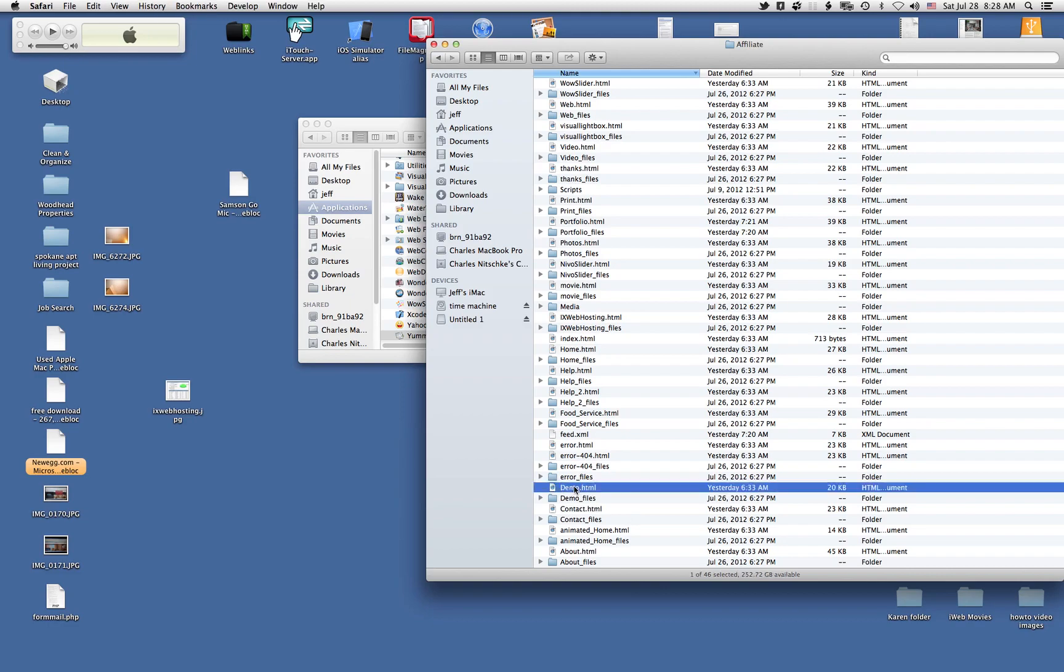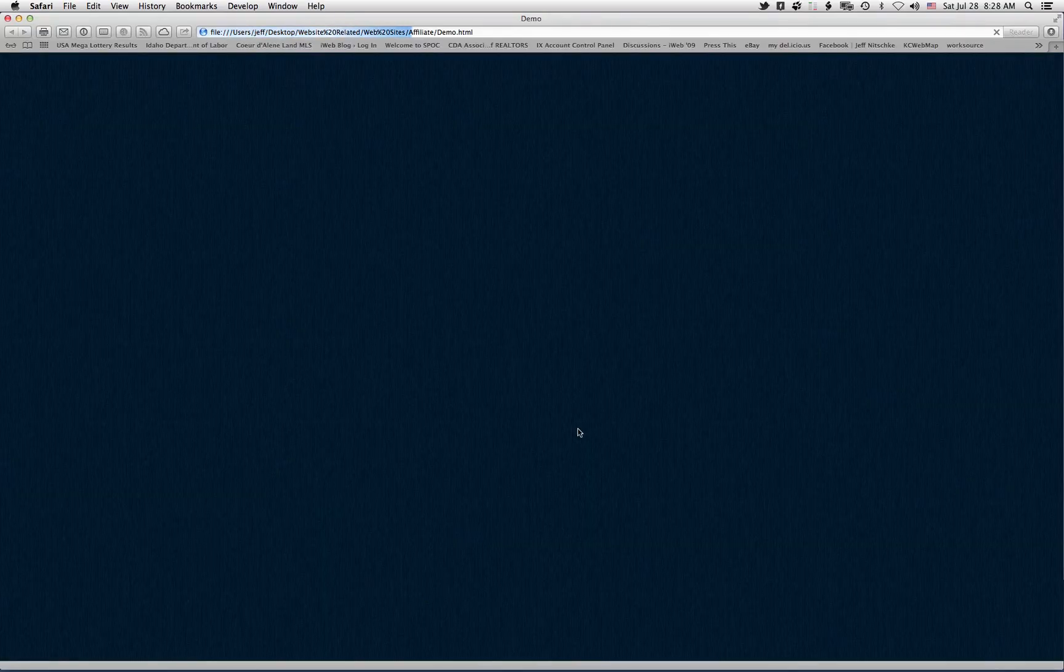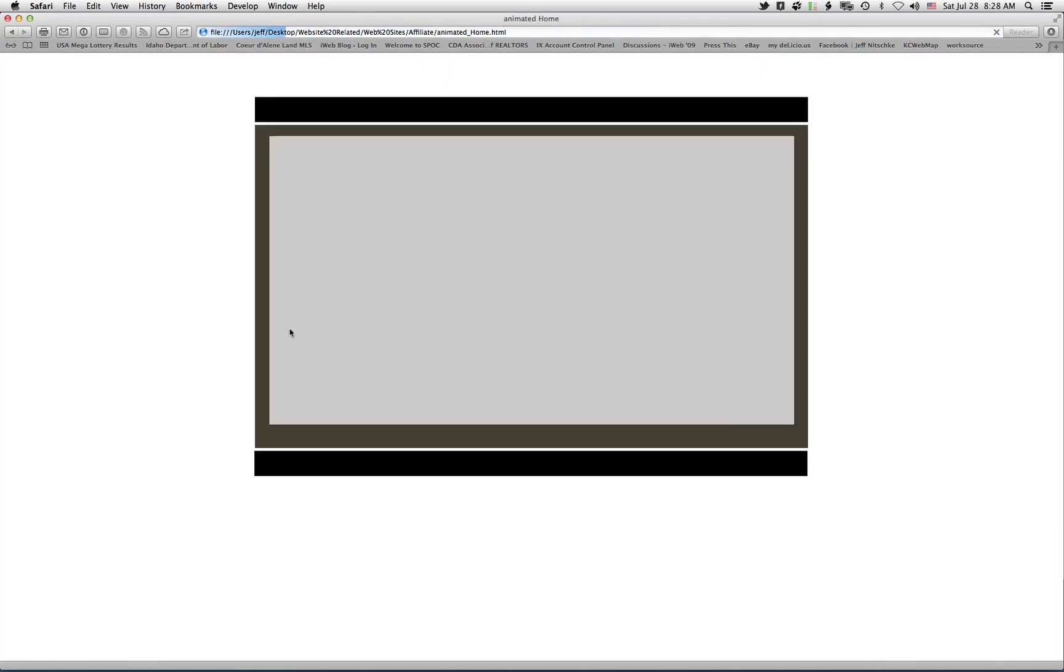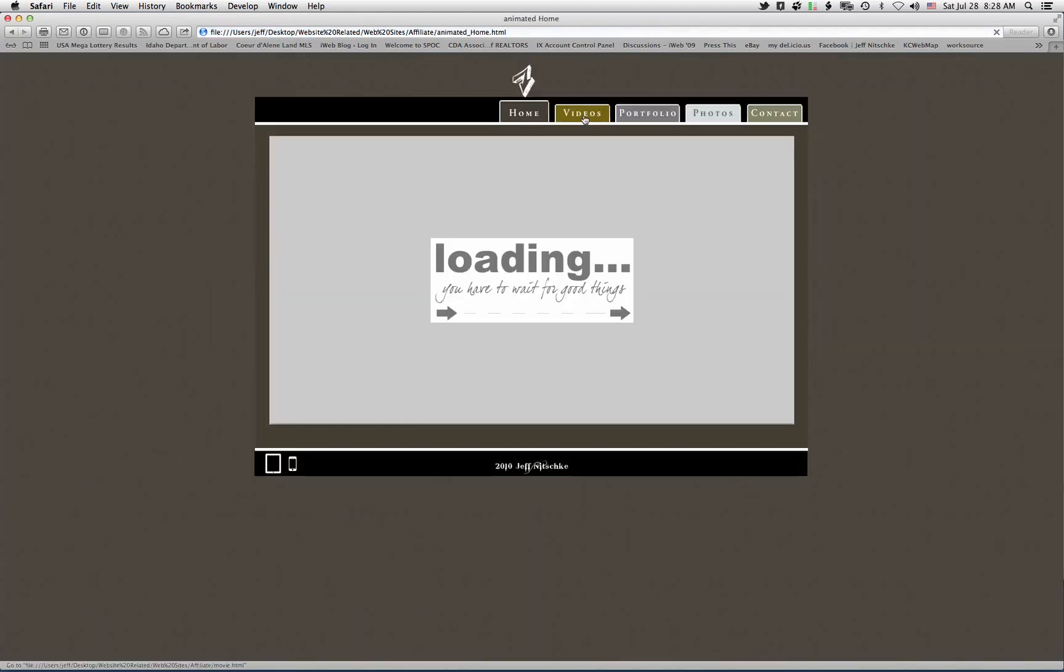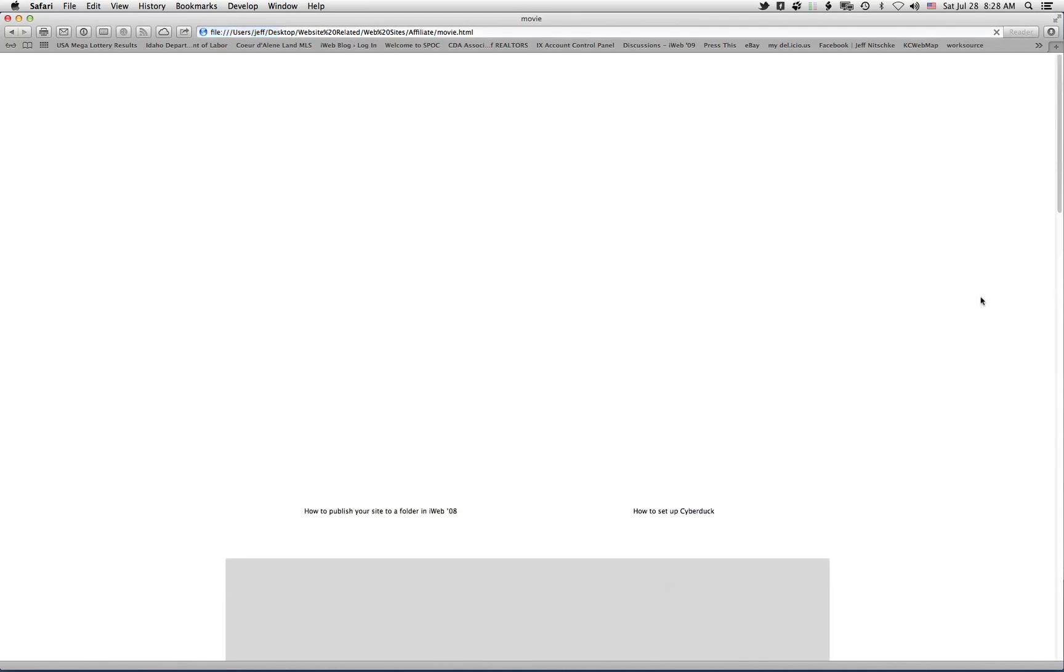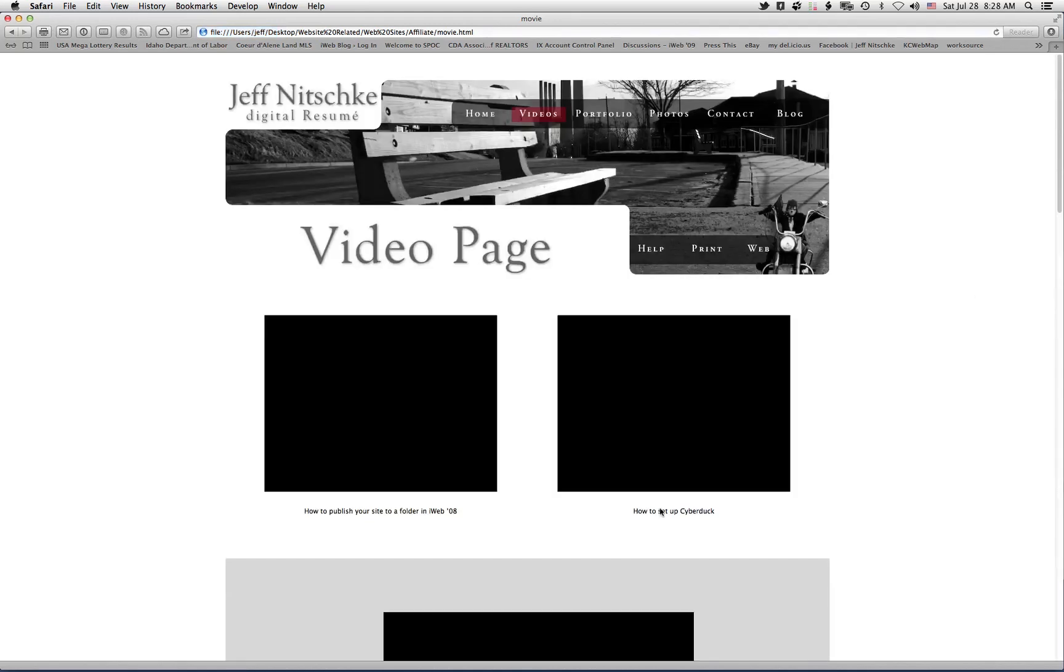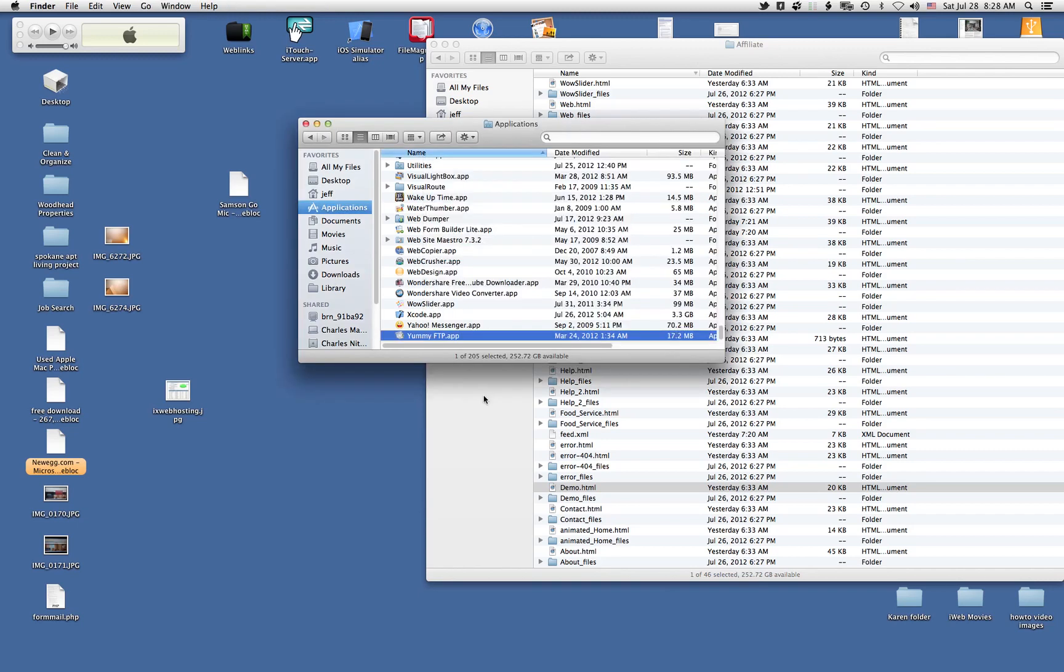This one's actually a different website. It's actually my website that I've been working on a different variation of. So that's just the HTML files. Now, as far as Yummy FTP is concerned, I'm going to launch Yummy FTP.